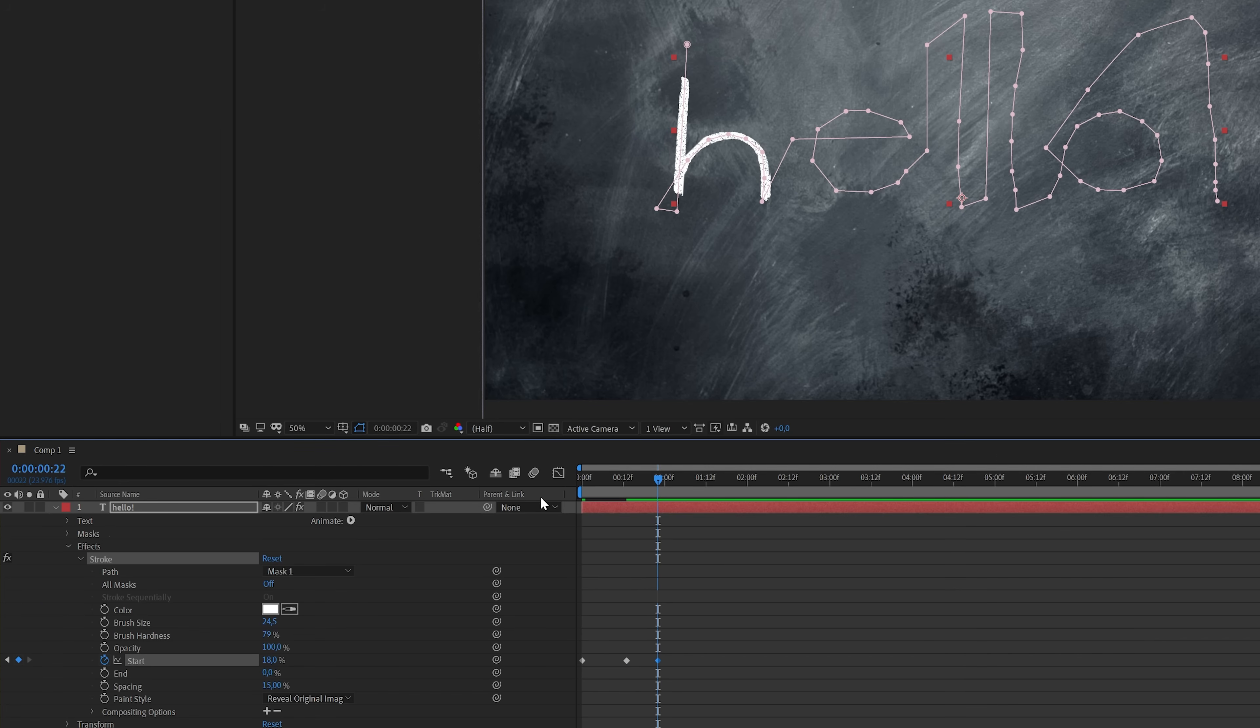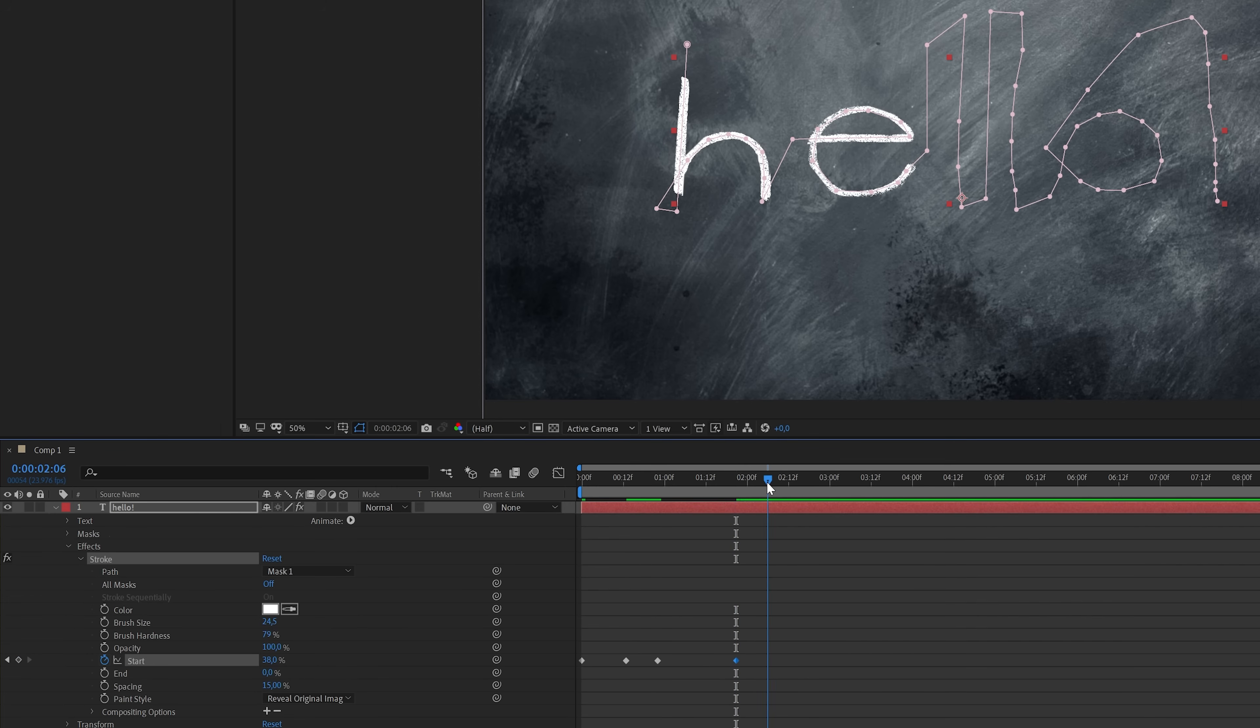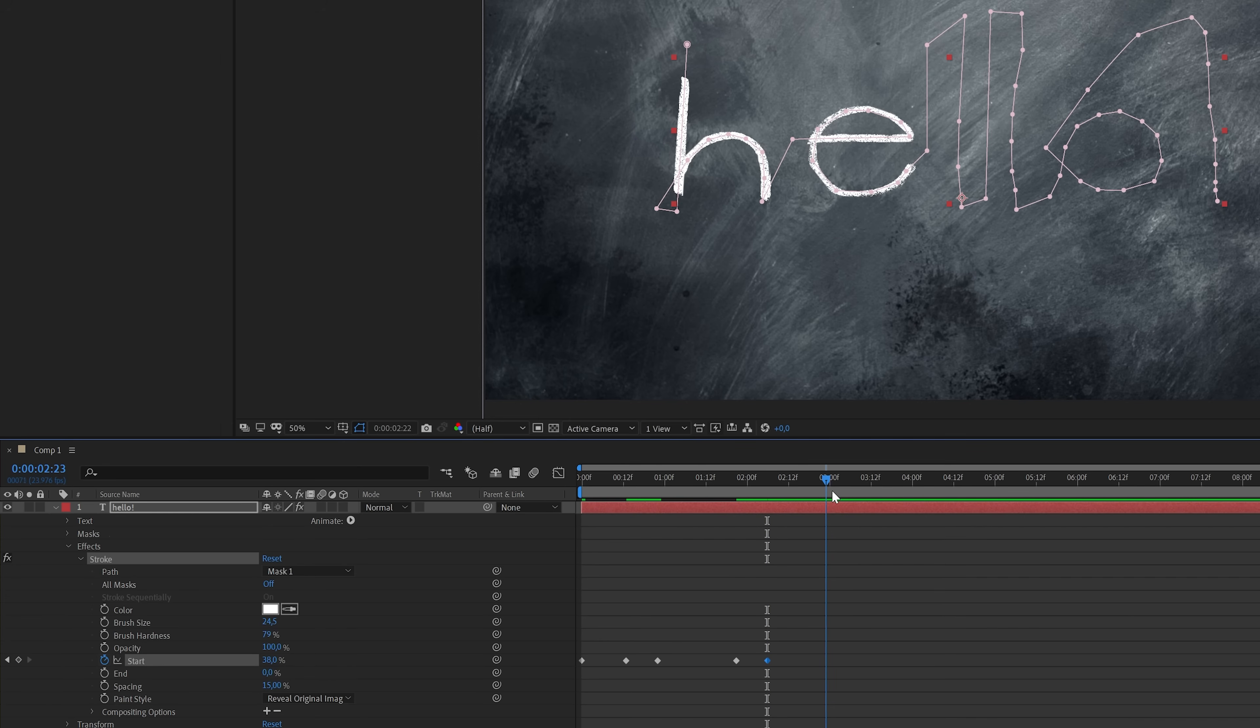And then again move a couple of frames forward and create another keyframe with the same value by clicking here. And then I'm going to repeat the same step for every letter. So I'm going to move a couple of frames forward, increase the start value and create another keyframe. And with these keyframes we create a little pause between the letters appearing on screen, which will make it feel a bit more natural.